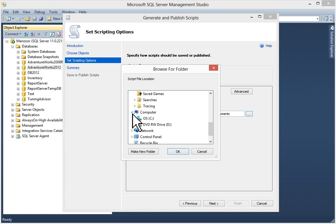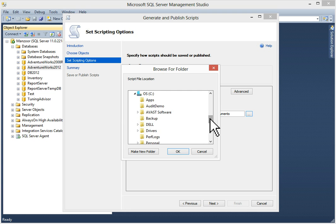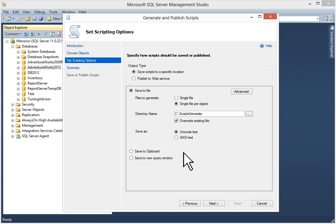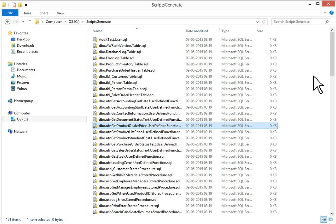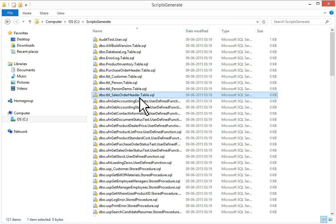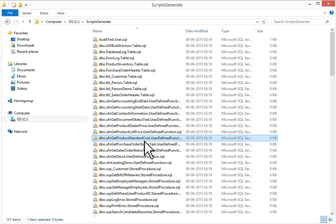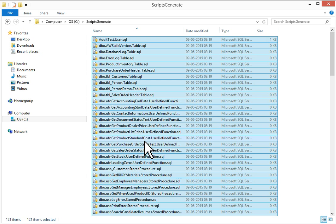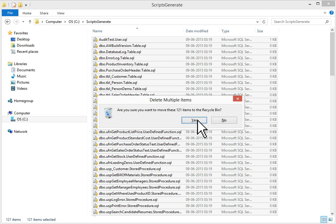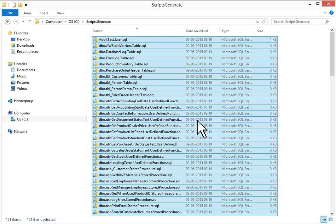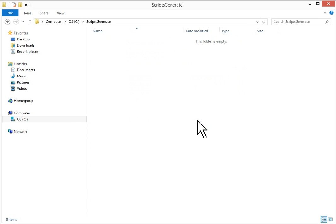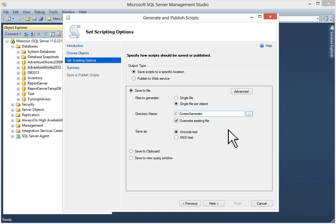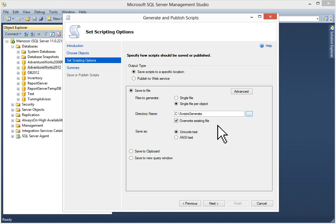I'll go to my folder path, Script Generate. I have selected my folder. I will show you right now. As I have already generated the script, I will select it and I will drop all the objects. Right now I don't have any scripts here in C drive Script Generate. We have selected our directory and save as Unicode text.